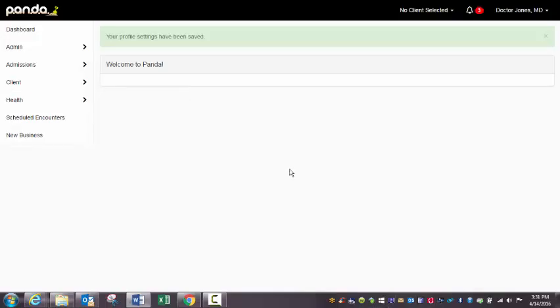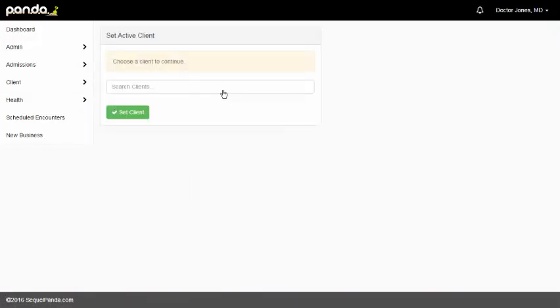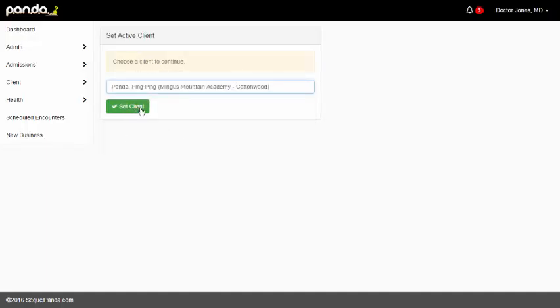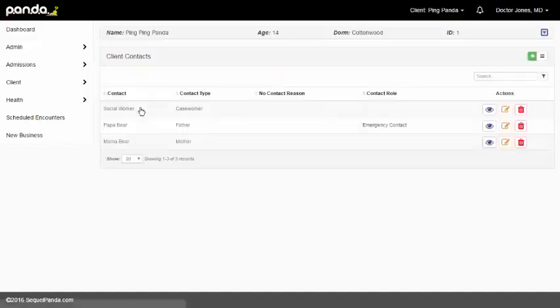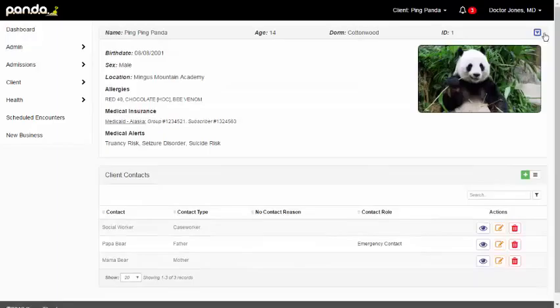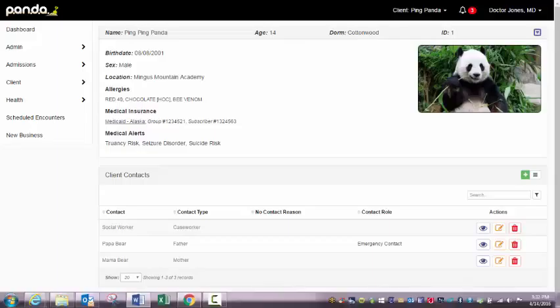So let's talk about the client header. Let me start in client contacts. You'll notice I'm being prompted to select a client. I'm going to select my favorite test client, Ping Panda. So when I go to the client contact screen, you're going to see this little blue arrow in the upper right hand corner. If I click that arrow, it's going to give me the full client header. This is really available in almost all of the areas in the system where you will complete documentation. So be aware of this.